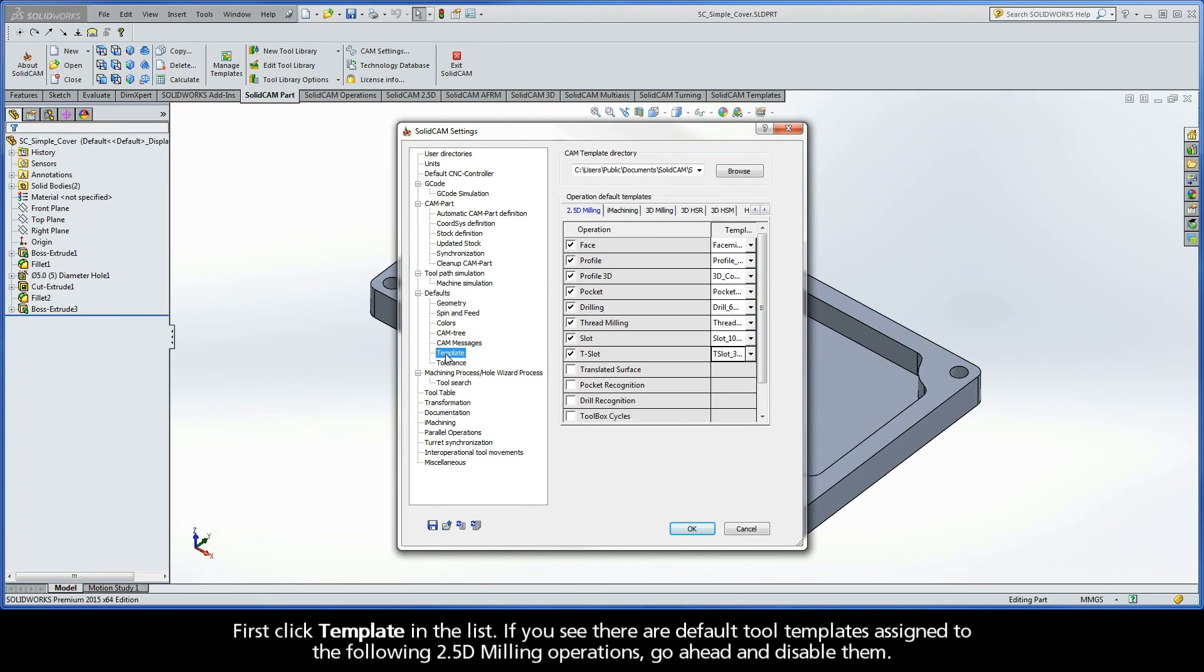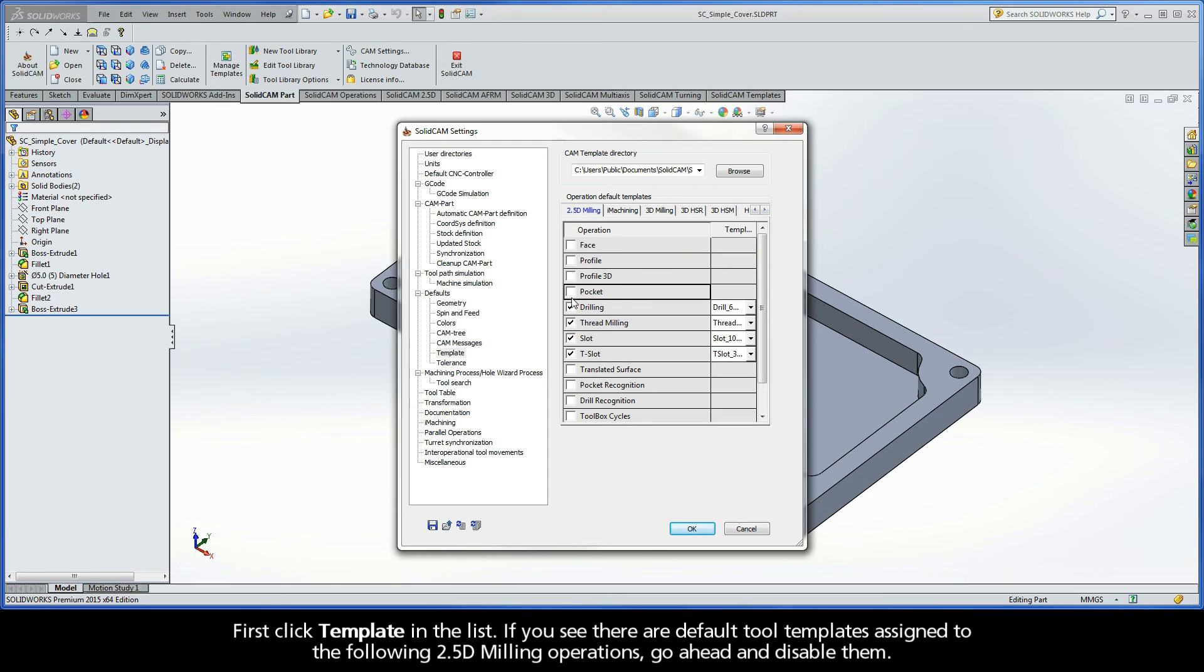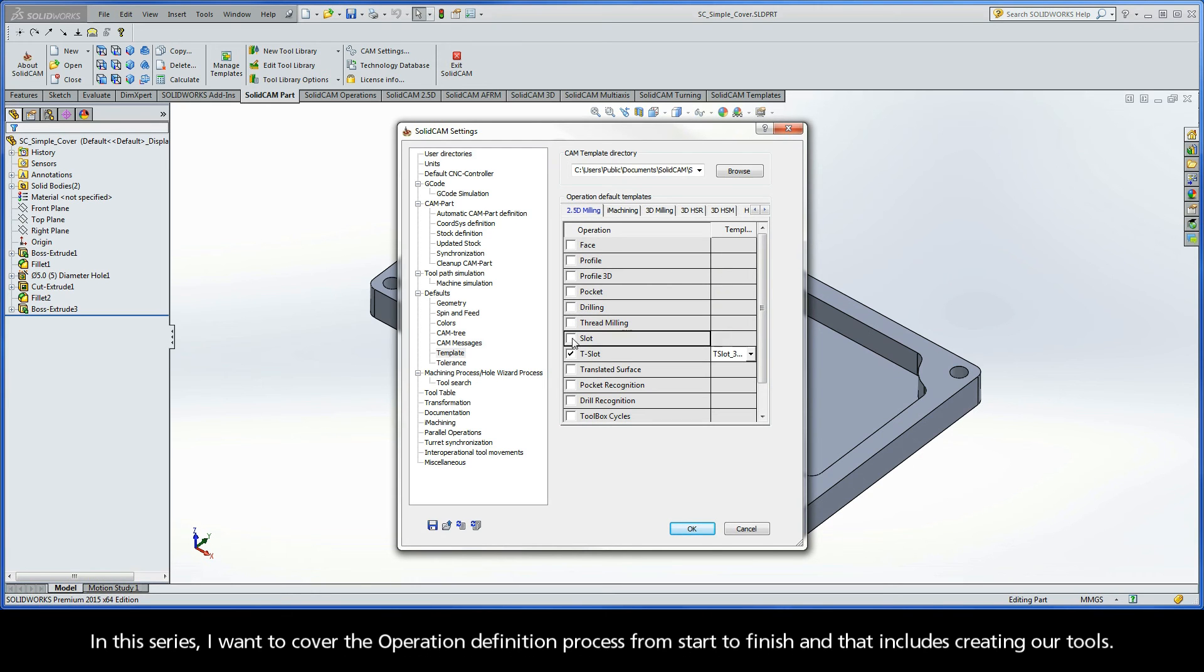First, click Template in the list. If you see there are default tool templates assigned to the following 2.5D milling operations, go ahead and disable them. In this series, I want to cover the operation definition process from start to finish, and that includes creating our tools.